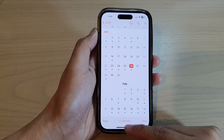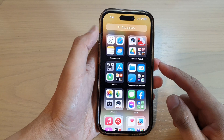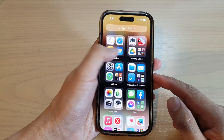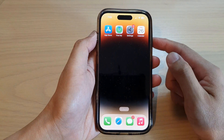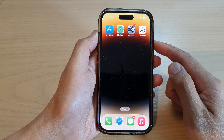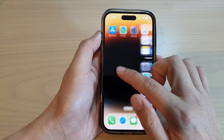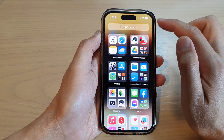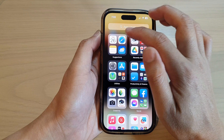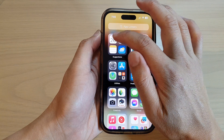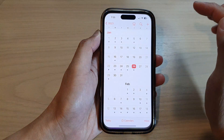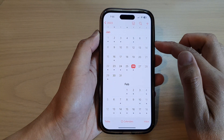First, let's go back to the home screen by swiping up at the bottom of the screen, and on the home screen or in the app library, open up the calendar app.